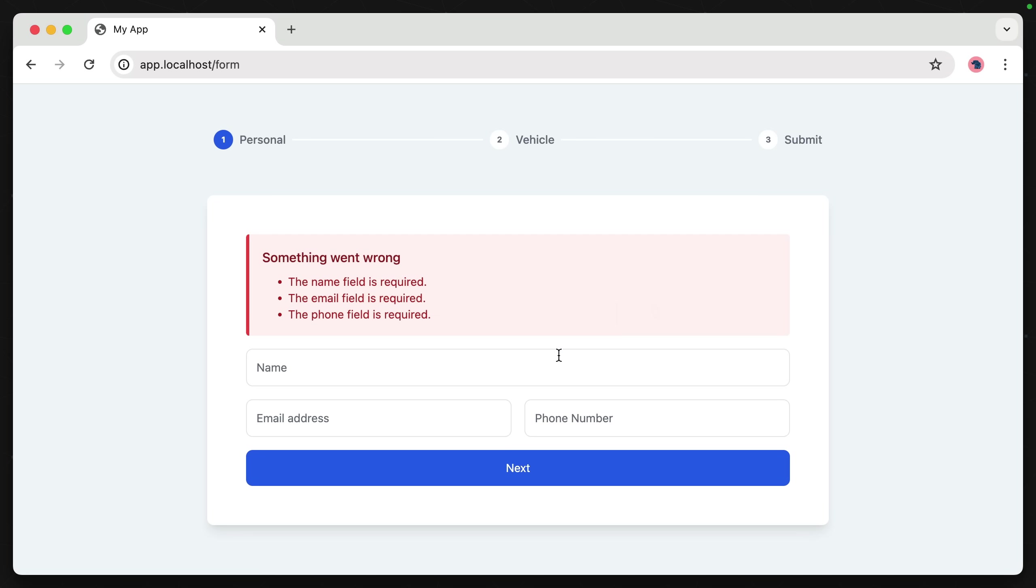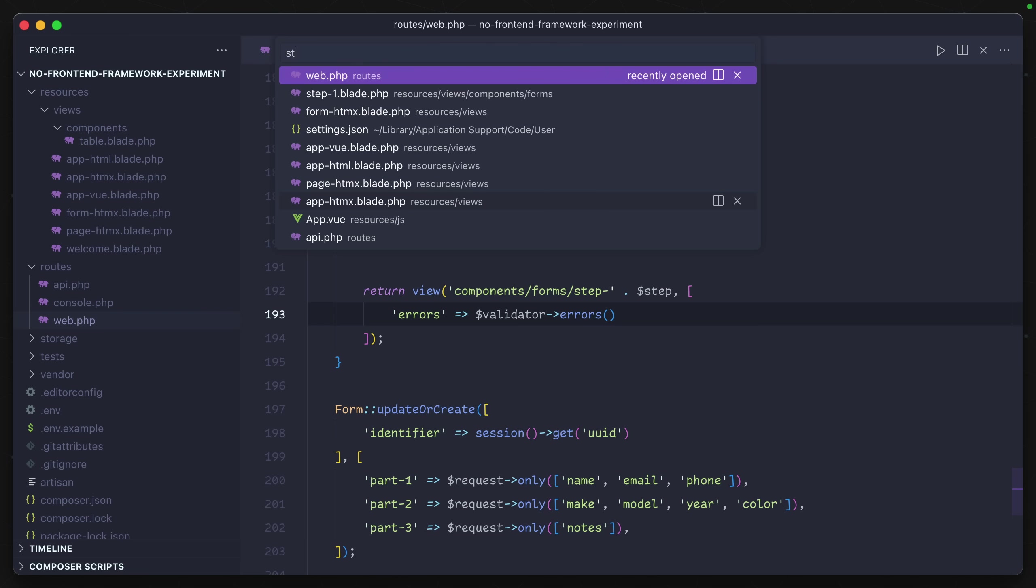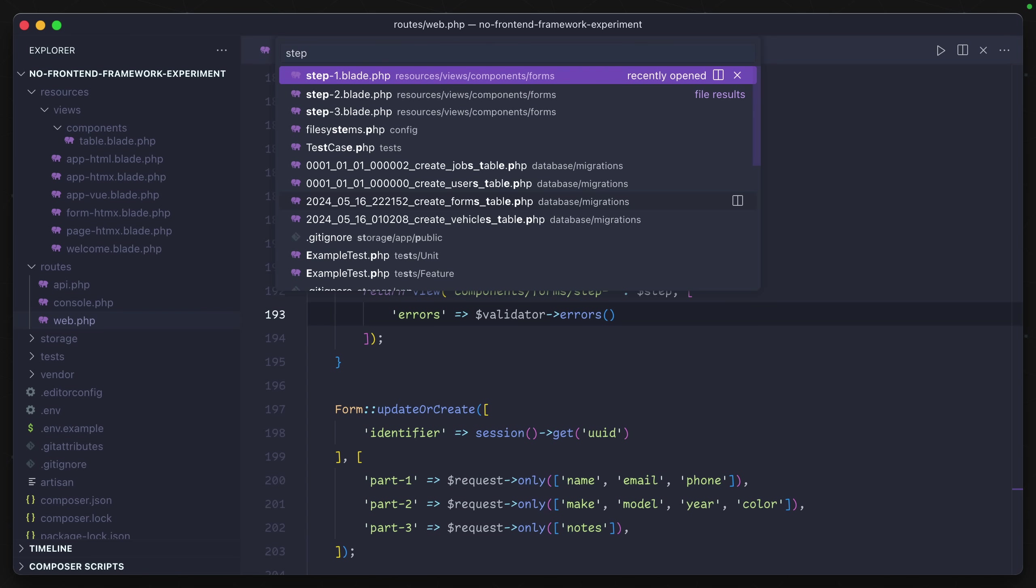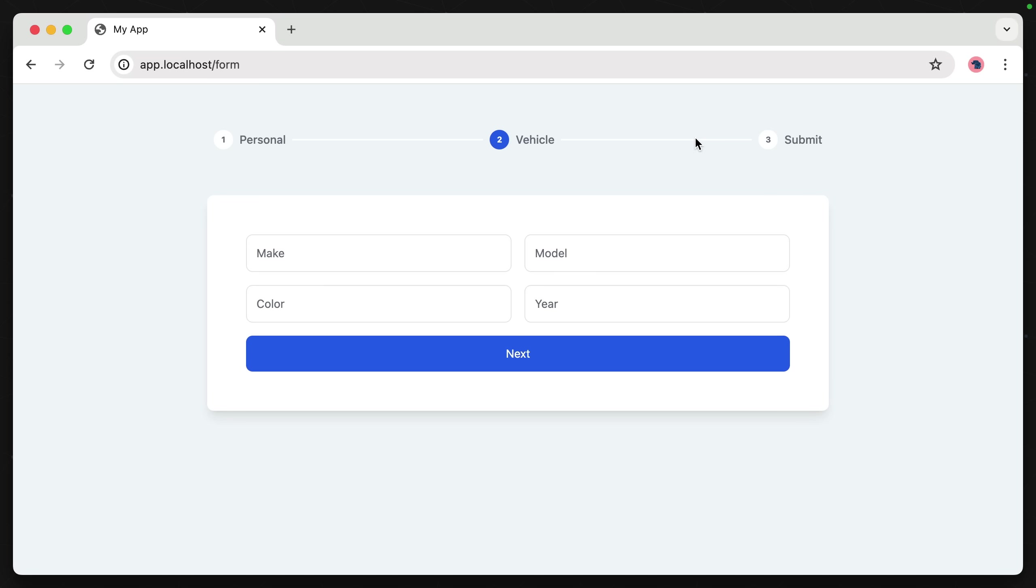So let's go ahead and try to fill this out now. Let's try to go to the next step. We get the next step in the form, which is just the HTML returned from the step two blade. And this is also using the exact same HTMX attributes but posting to a different route.